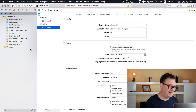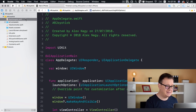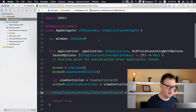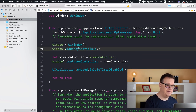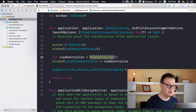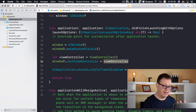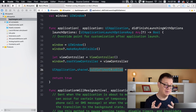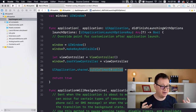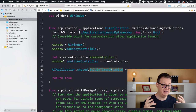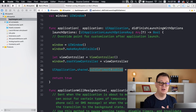I've removed main.storyboard, and inside the AppDelegate I have created our window, made it key and visible, then created a reference to our view controller and added it to the window's root view controller. You may not recognize this: UIApplication.shared.isIdleTimerDisabled is set to true.